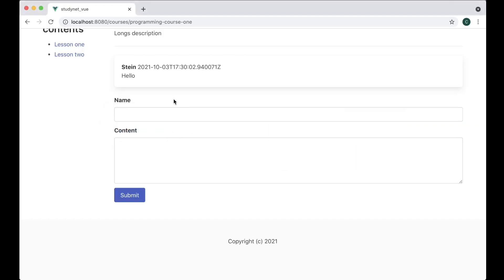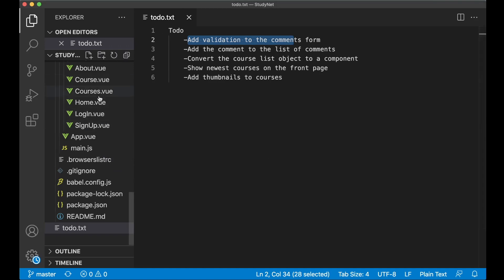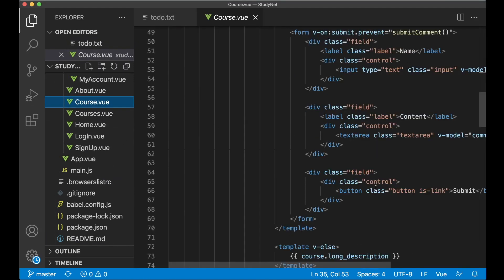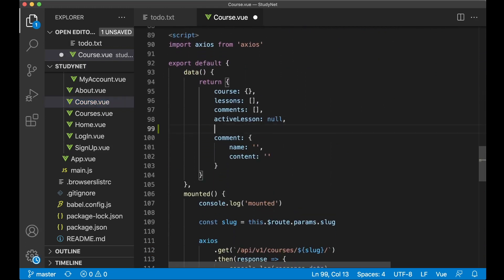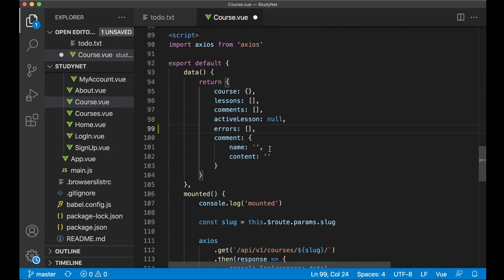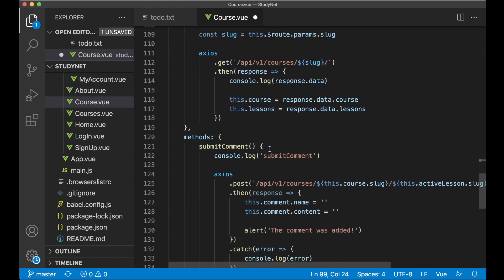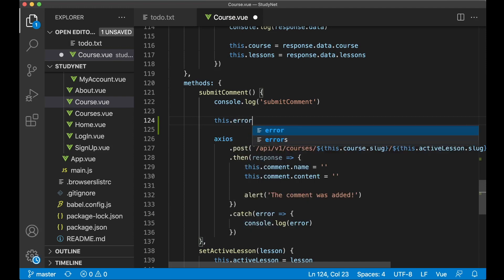If you try to submit this form without the name or content, you will get a notification above the button. Go to Visual Studio Code and find course.view, then scroll down to the submit comment method. First, I want to add one more property here — errors — so we can have a list of errors to print out. Then I can set this.errors to an empty array, because I want to reset this every time we submit the form.